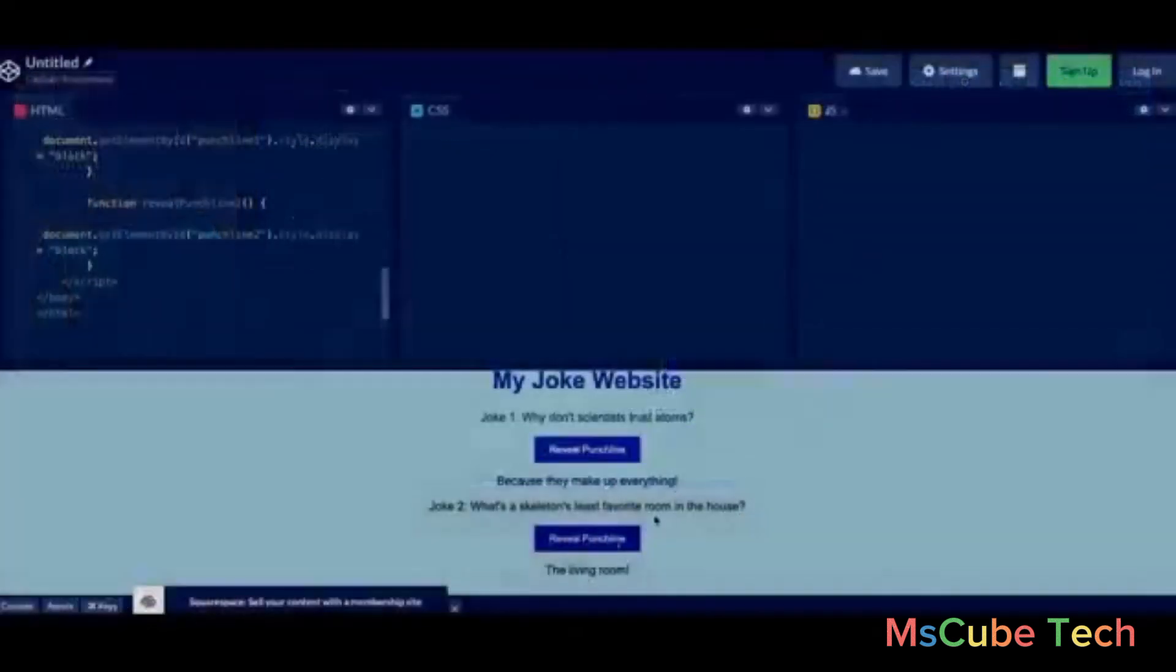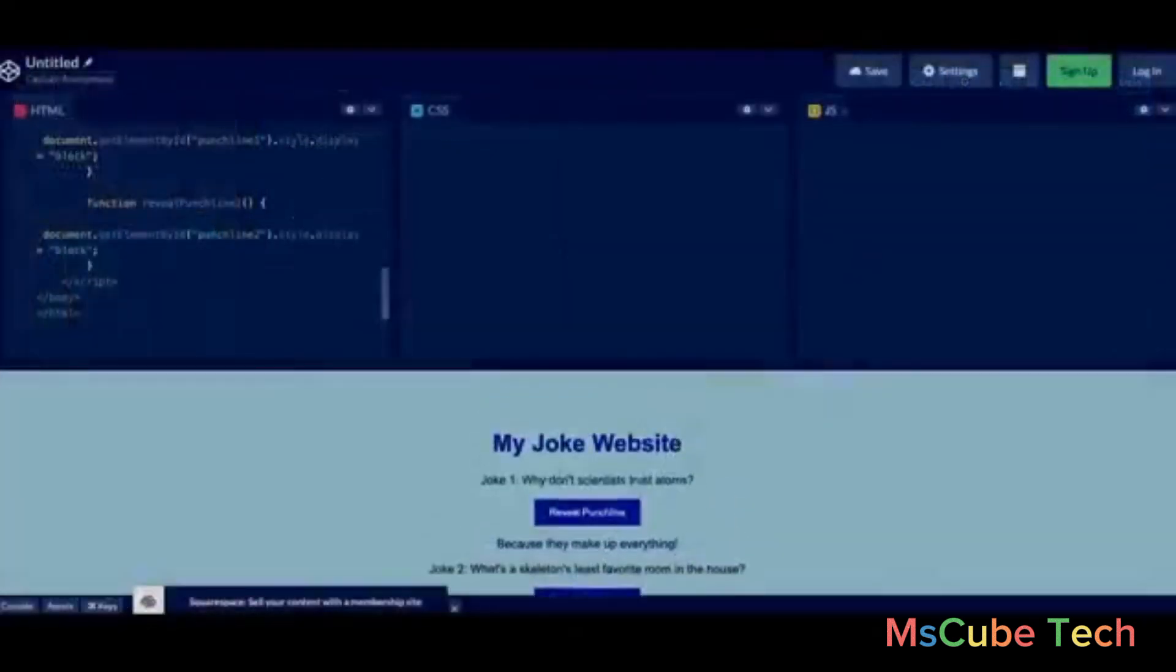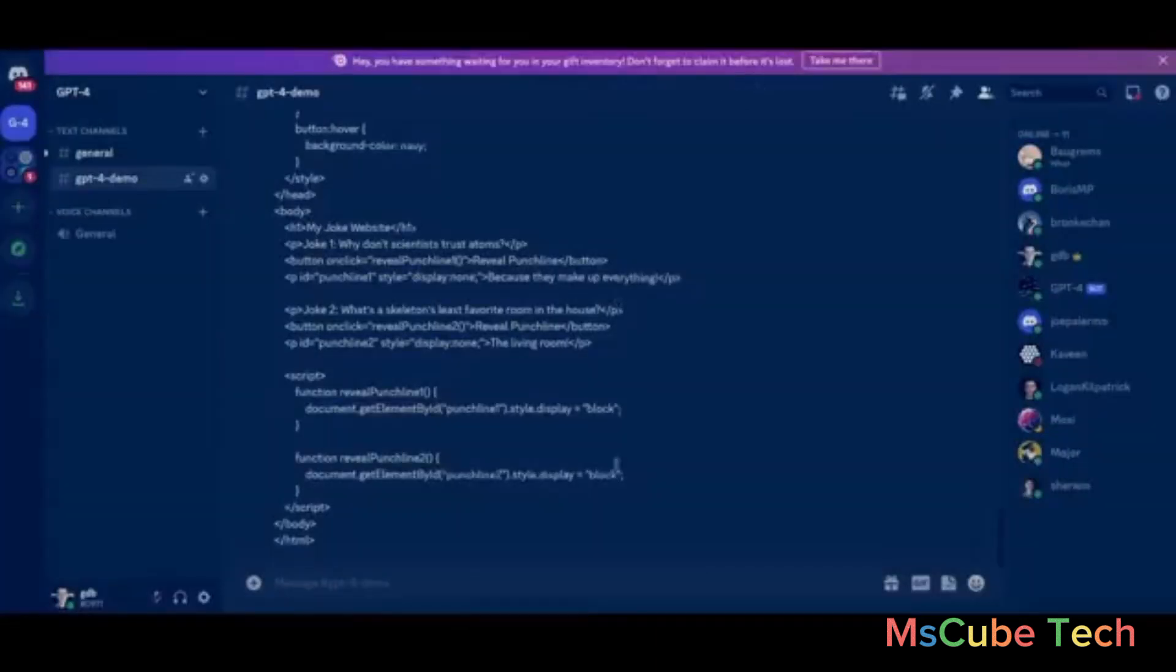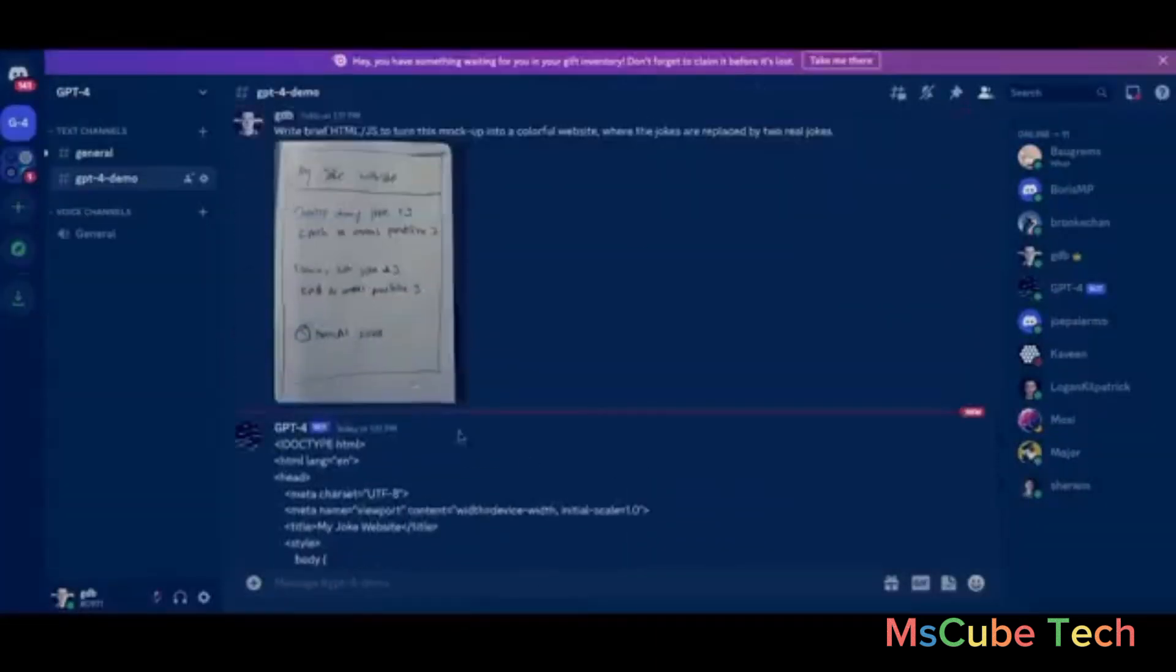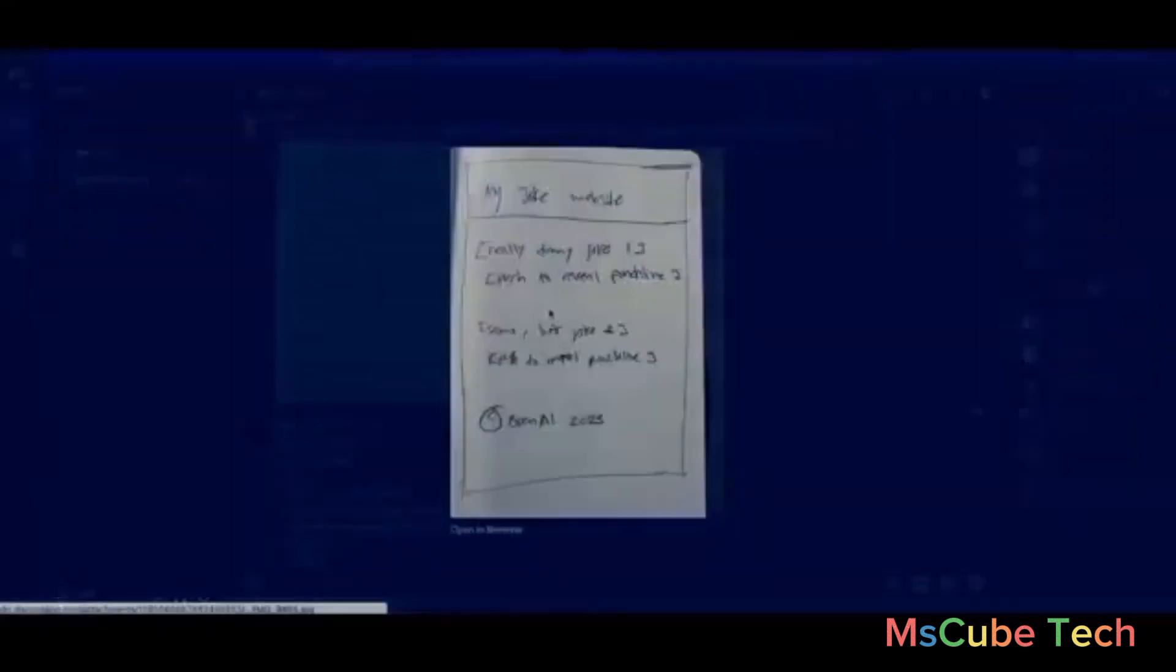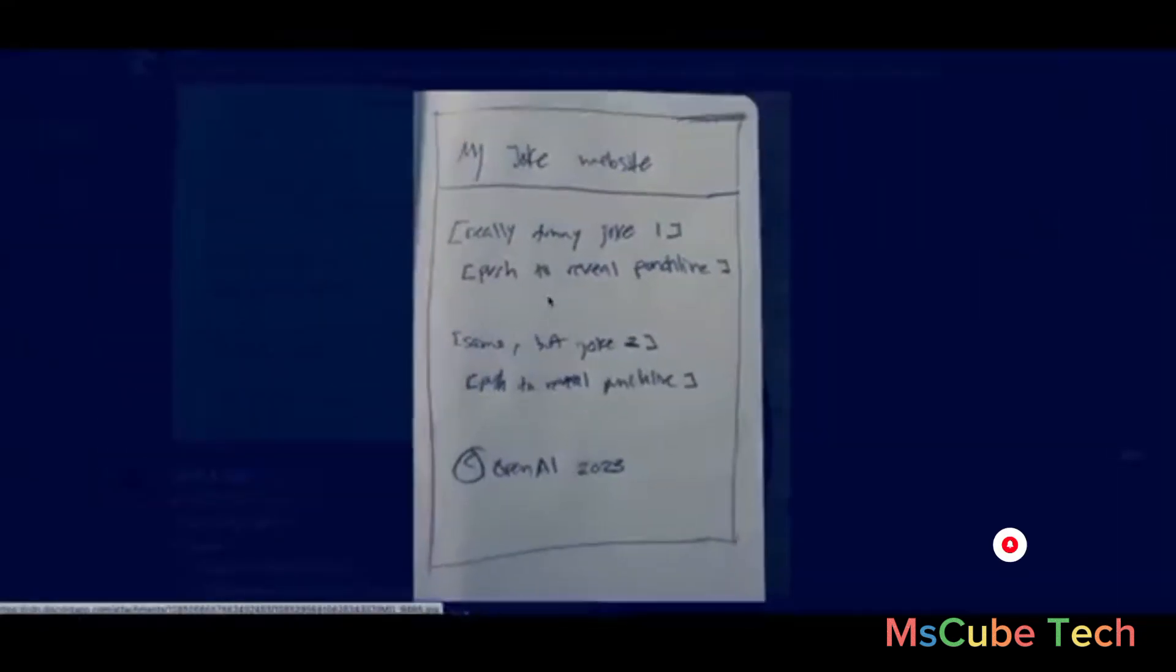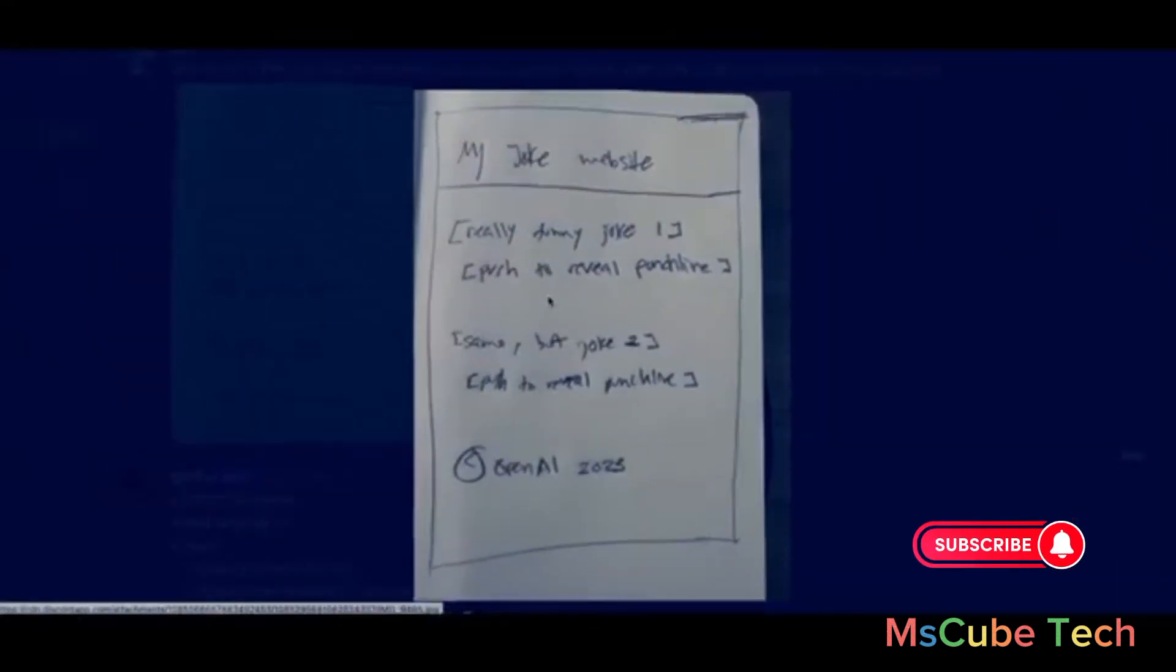Actual working JavaScript, filled in the jokes. For comparison, this was the original of our mock-up.